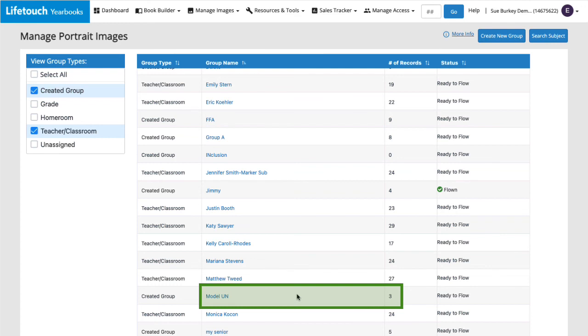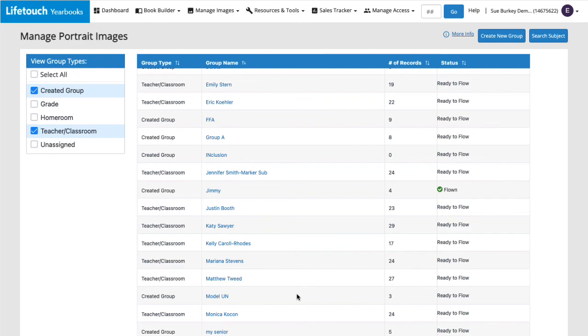And that's how to create a portrait group. For more info on working with portrait groups, check out our other episodes. Happy yearbooking!